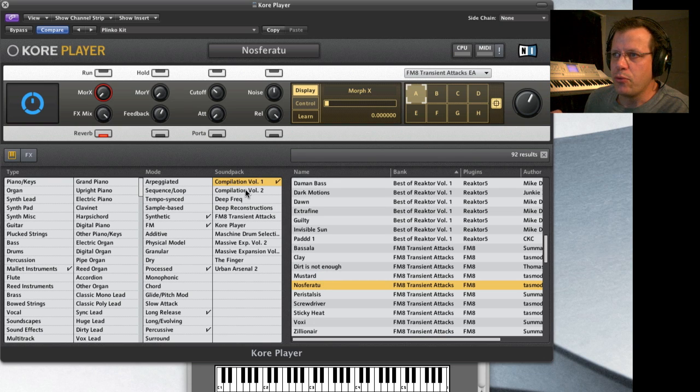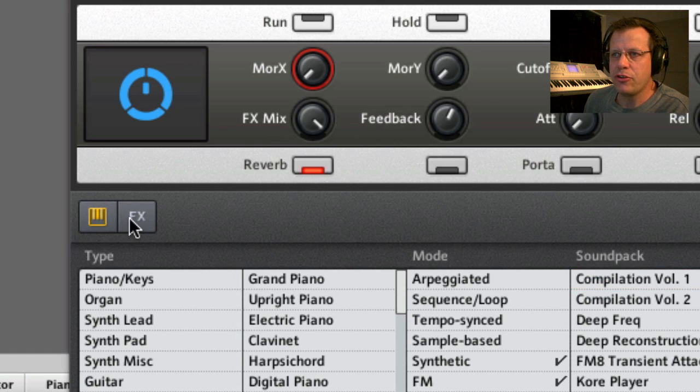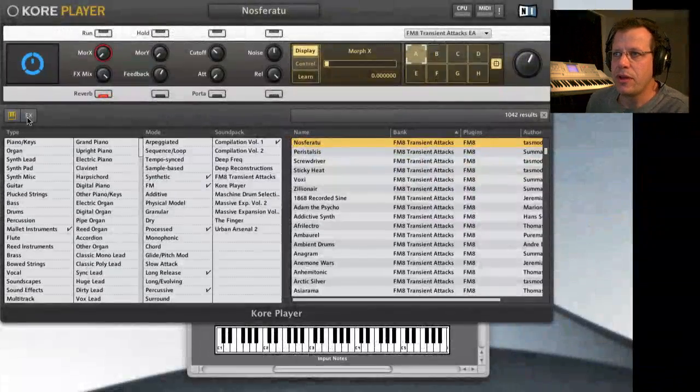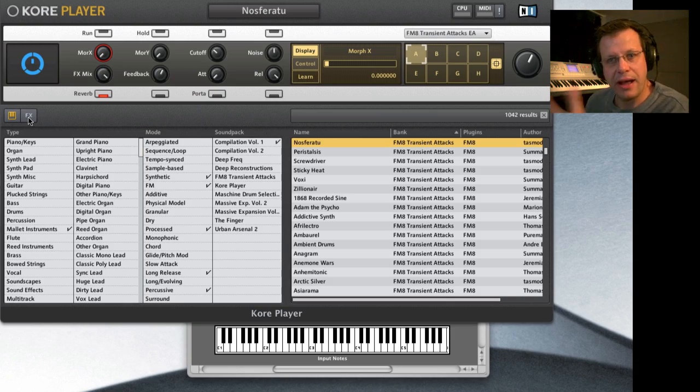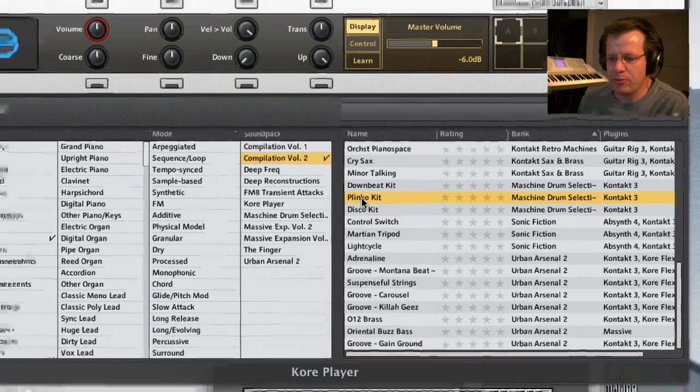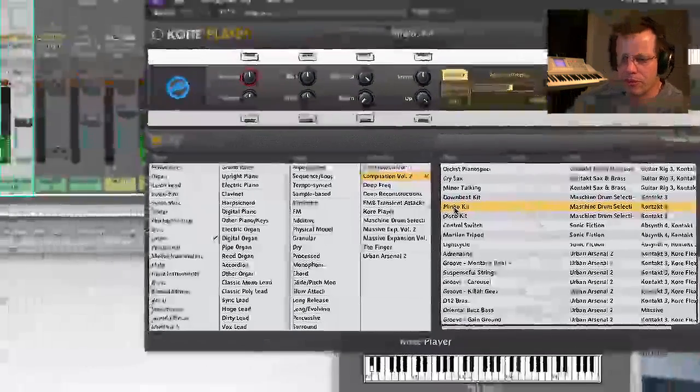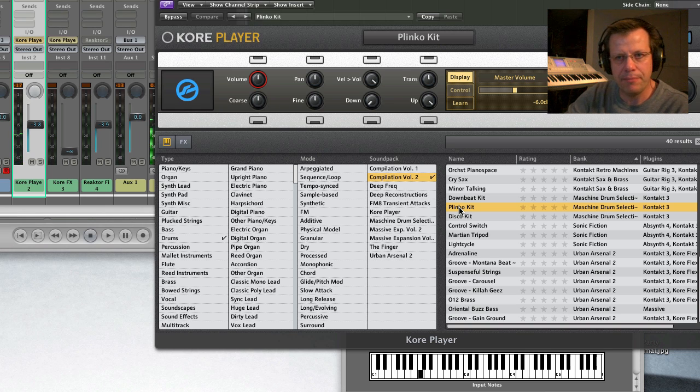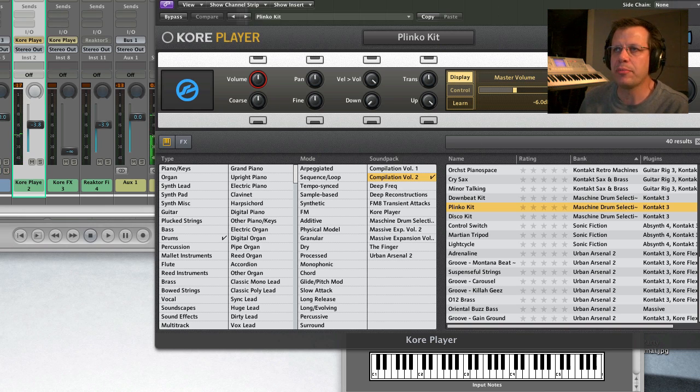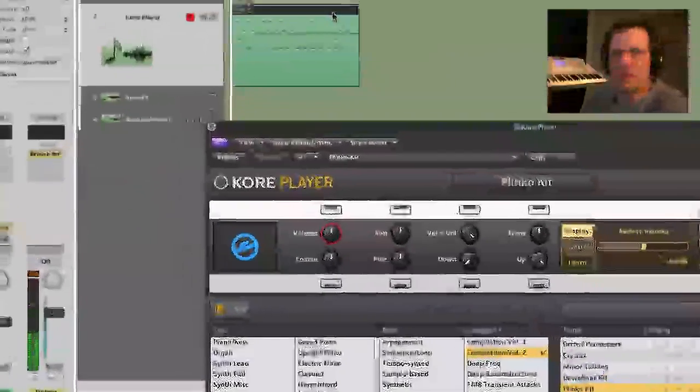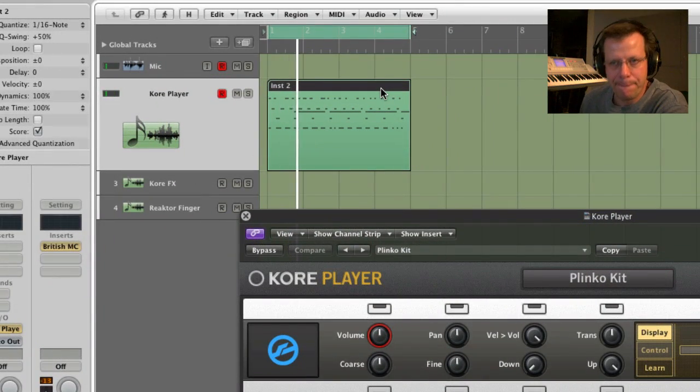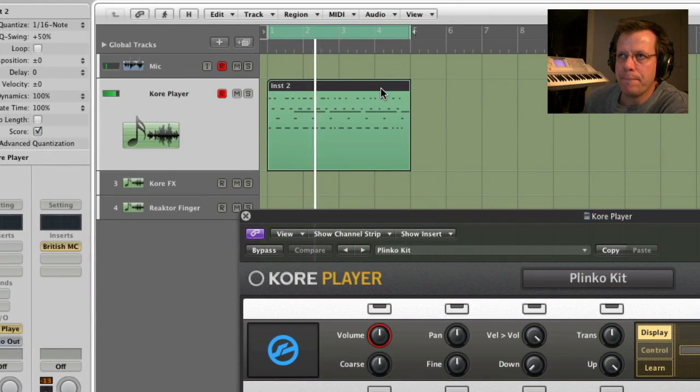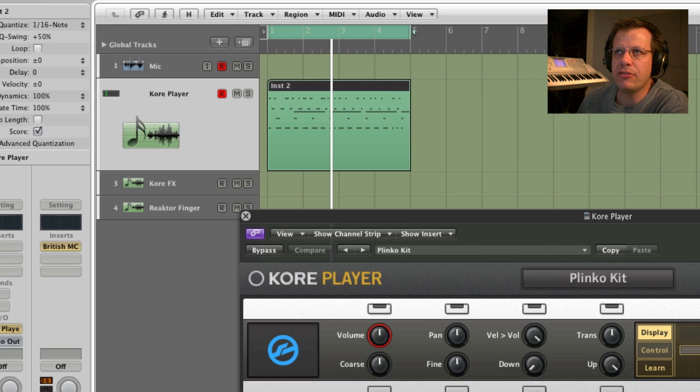If you change this from keyboard to effects, you are now dealing with the core player as an effect processor. I'm going to play the Plinko kit, which is a techno kit. Right? And I have a sequence in Logic playing it. So I'm going to hit play on Logic for a minute. That's the loop.